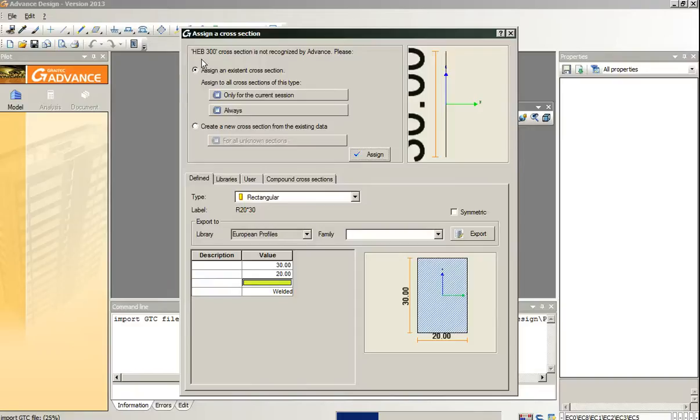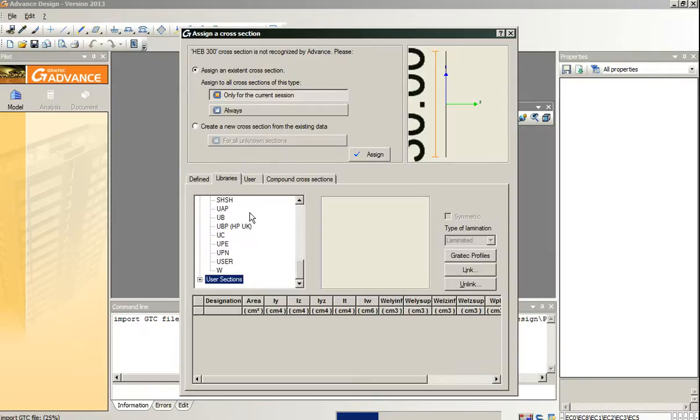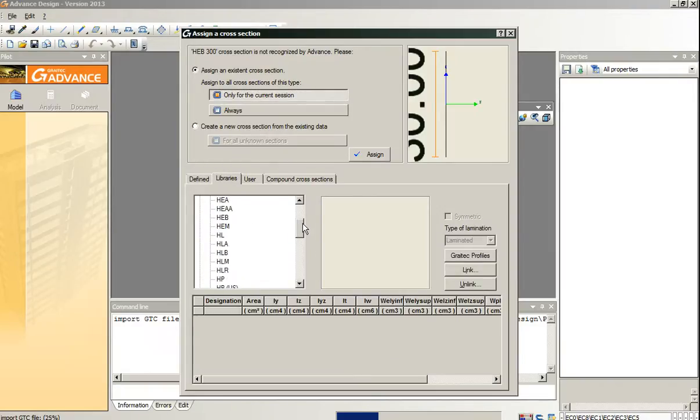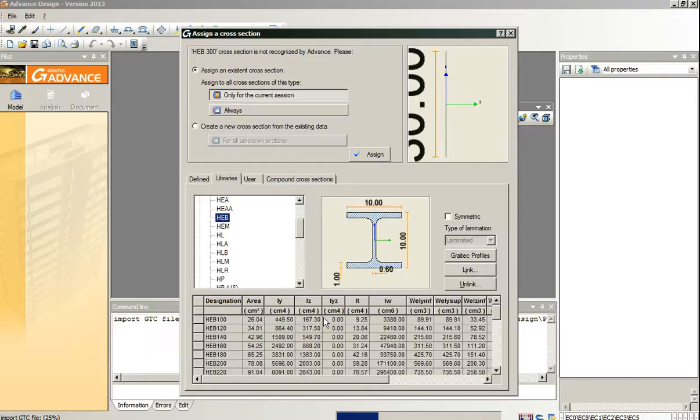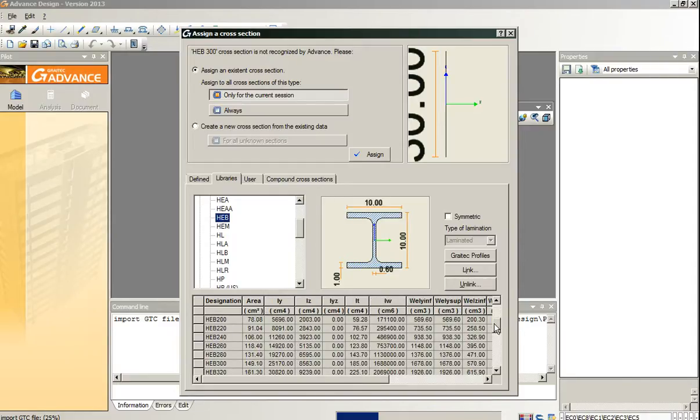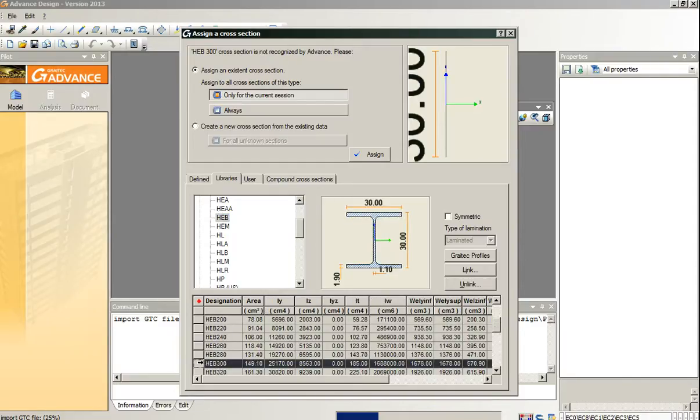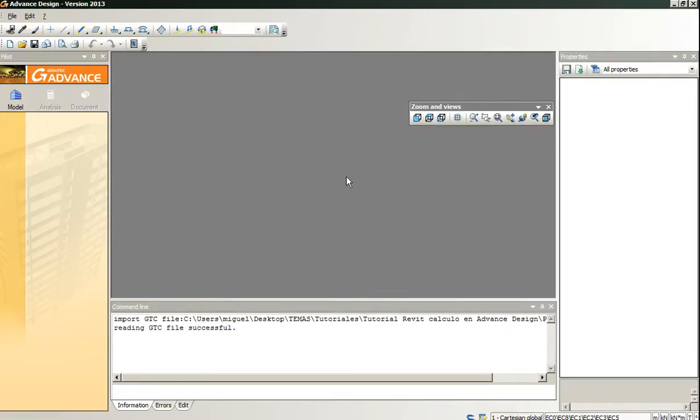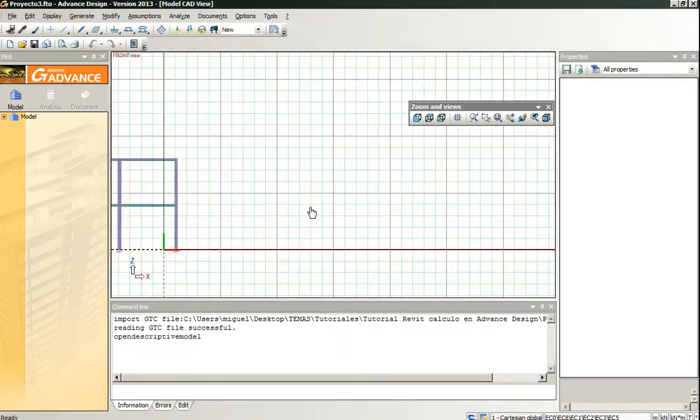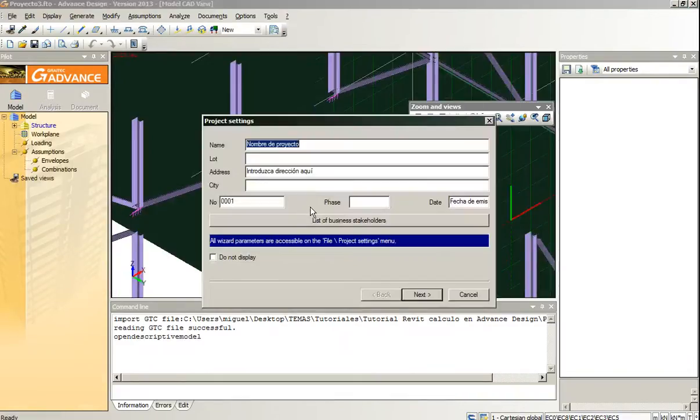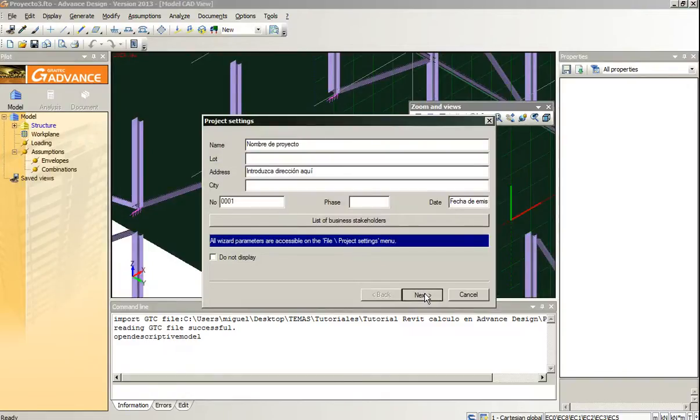Again with HEB 300, we go to libraries and we assign the profile. The model has been loaded successfully.